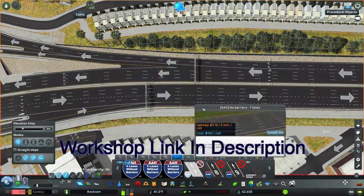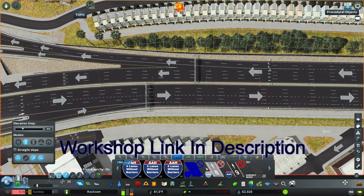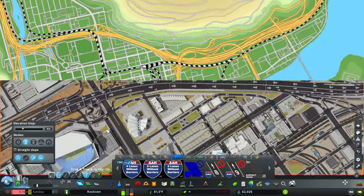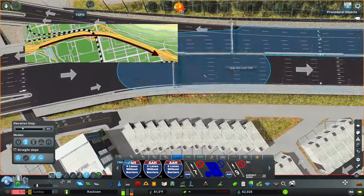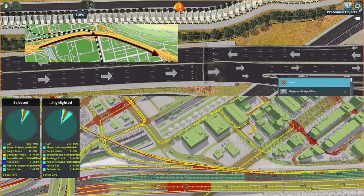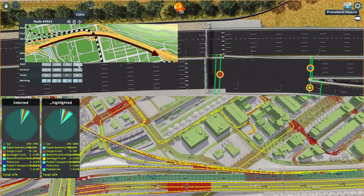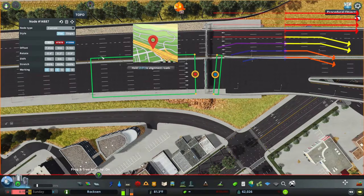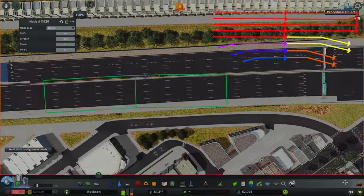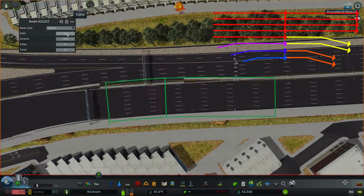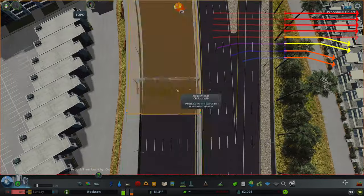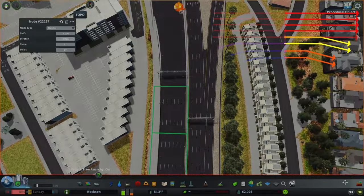Now armed with bigger freeways, I plan to expand the 101 through my entire map, starting here with the southern section. The southbound lanes through downtown would always congest during the morning, specifically the right lanes when the exits are busier. I decided to start with eight lanes for this section of highway — four to continue on and four to exit.